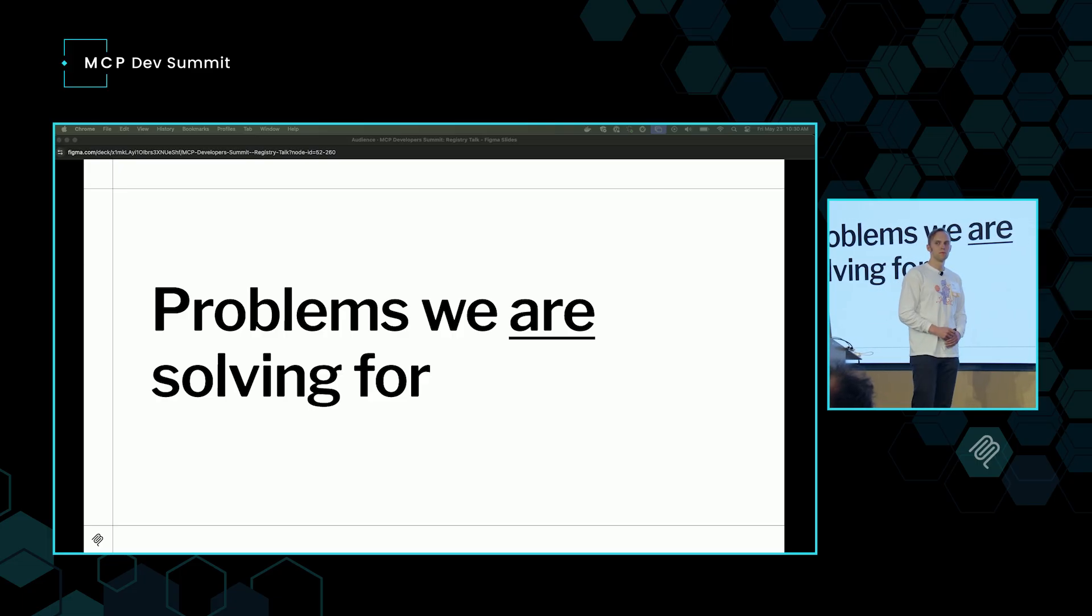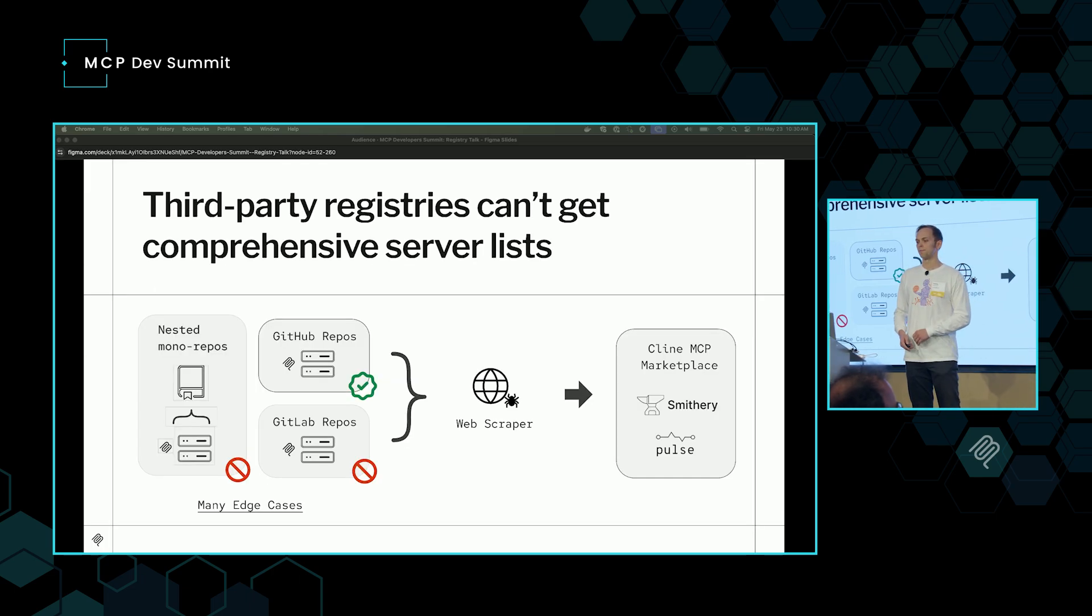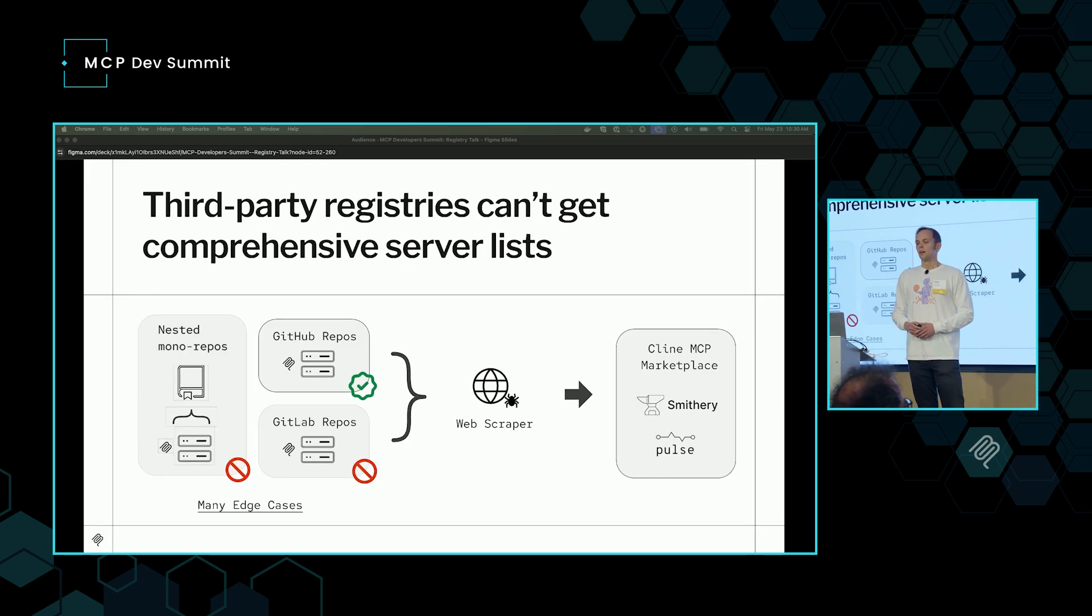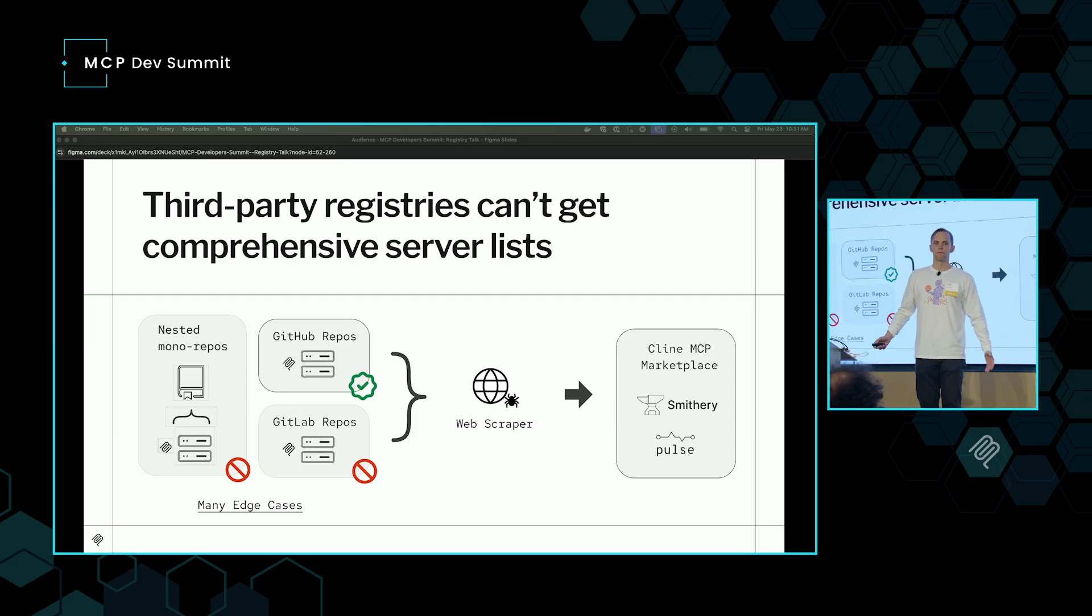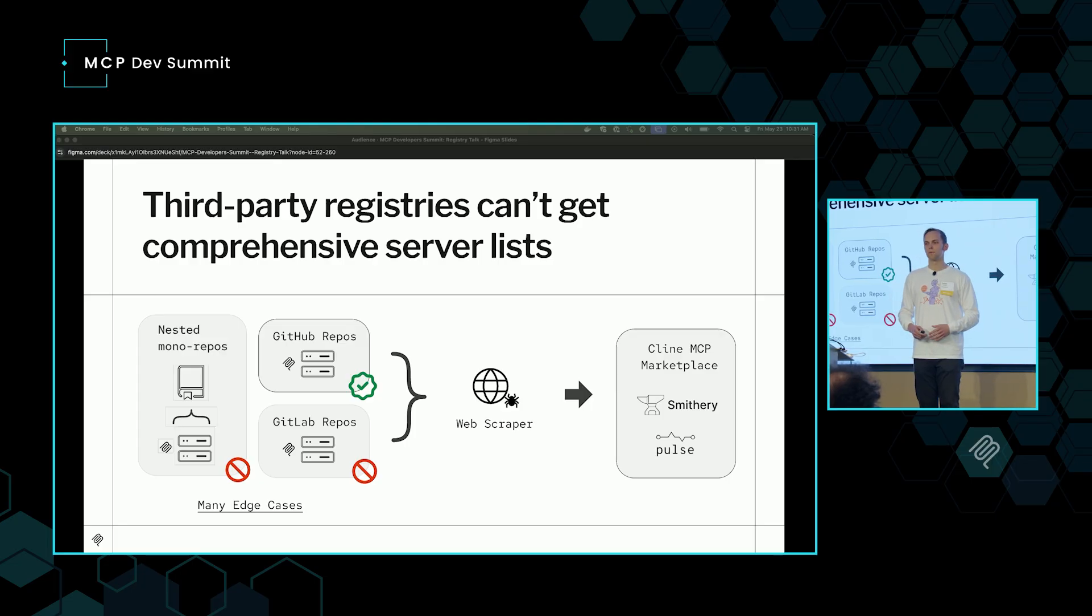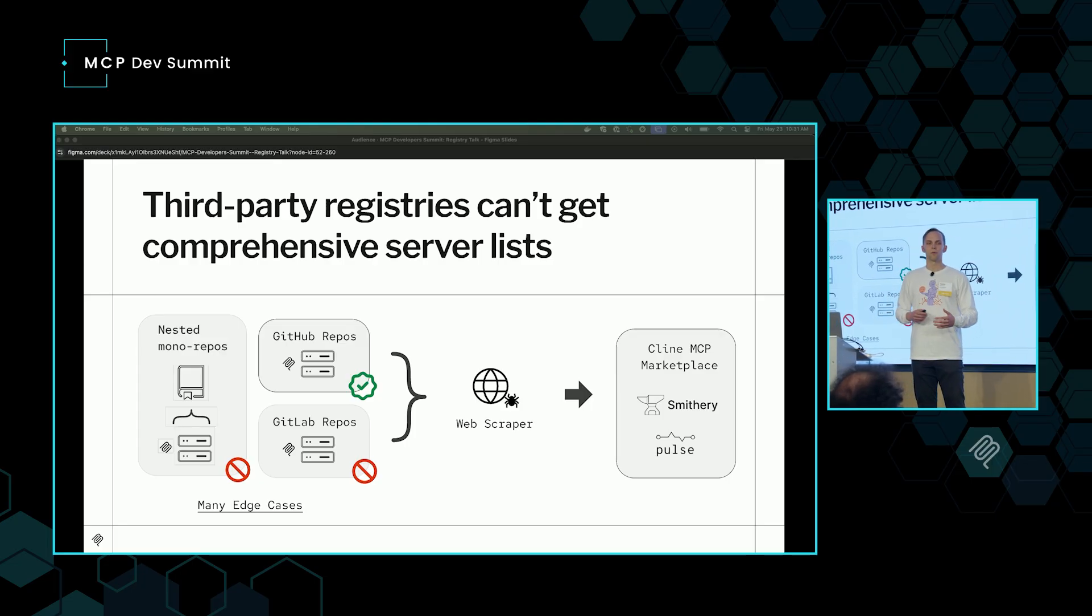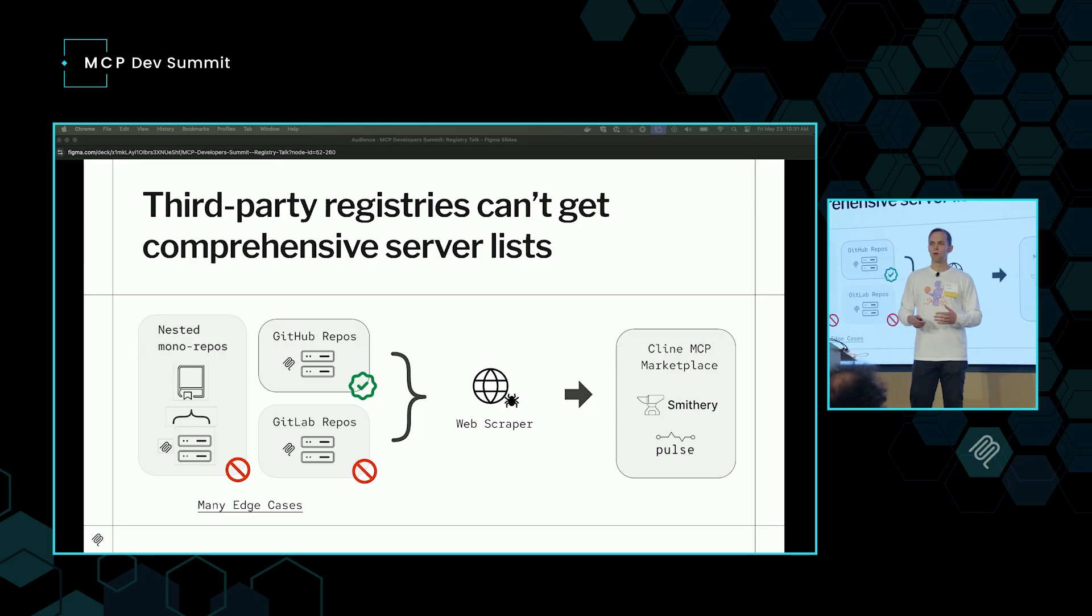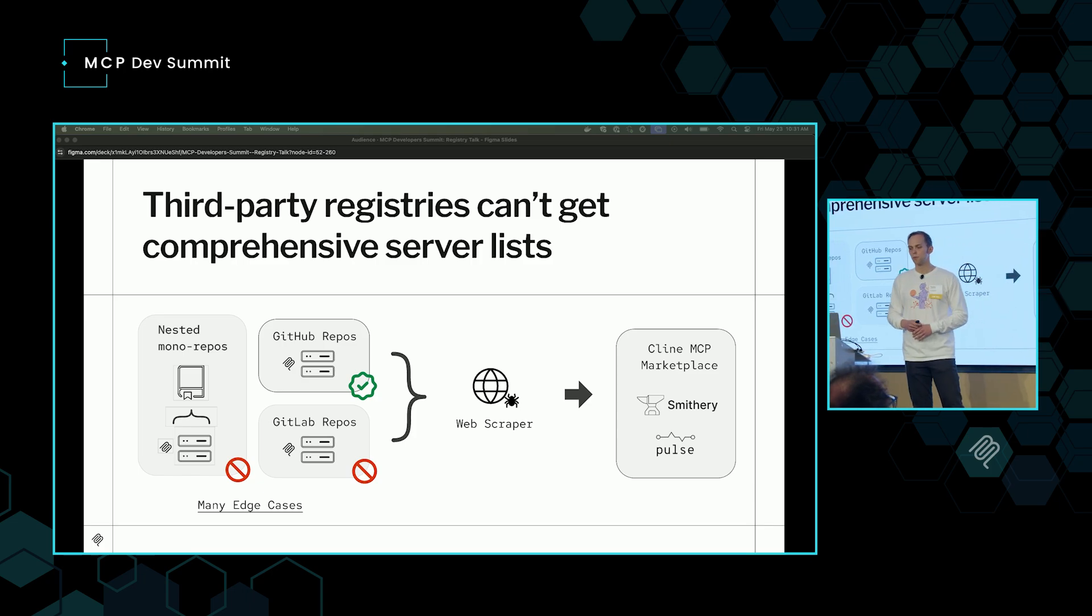So first, what are the problems we are solving for? What's in scope for this work that we're doing here? Third-party registries aren't able to get comprehensive server lists. Most registries and server marketplaces are using web scrapers of various kinds to get the job done. They'll get most simple GitHub repos. If there's one MCP server in a GitHub repo, they'll know it mentions MCP, they'll scrape it, run inference on it and put it into their registry. But a lot of these web scrapers, they miss things.